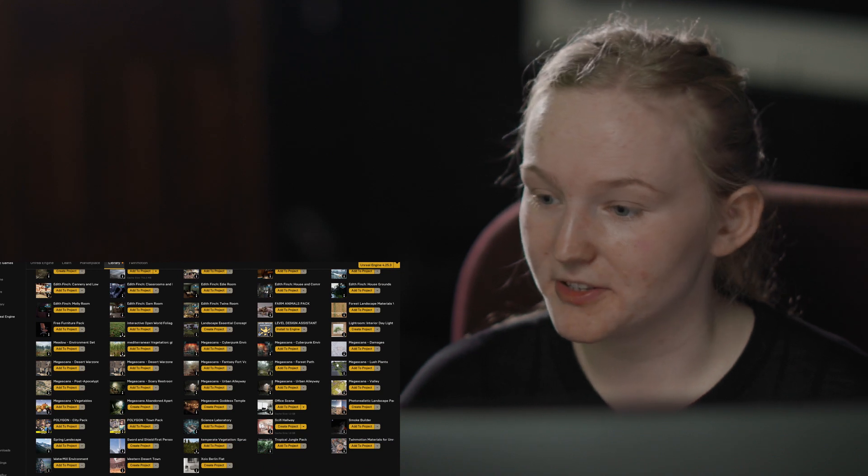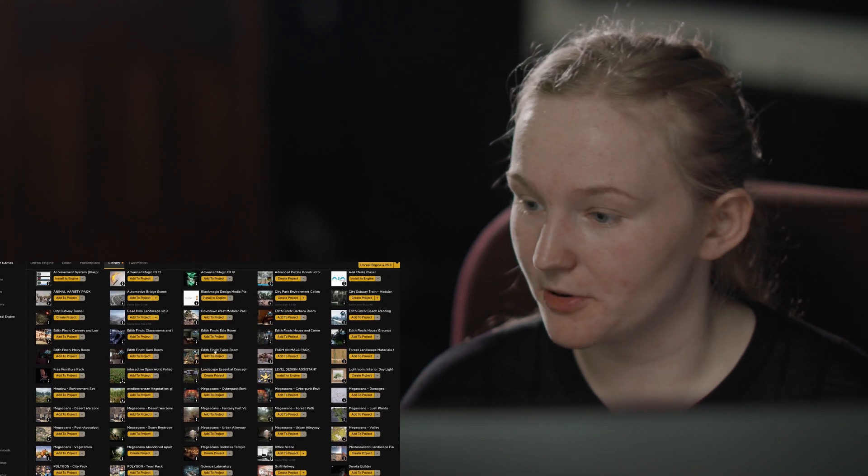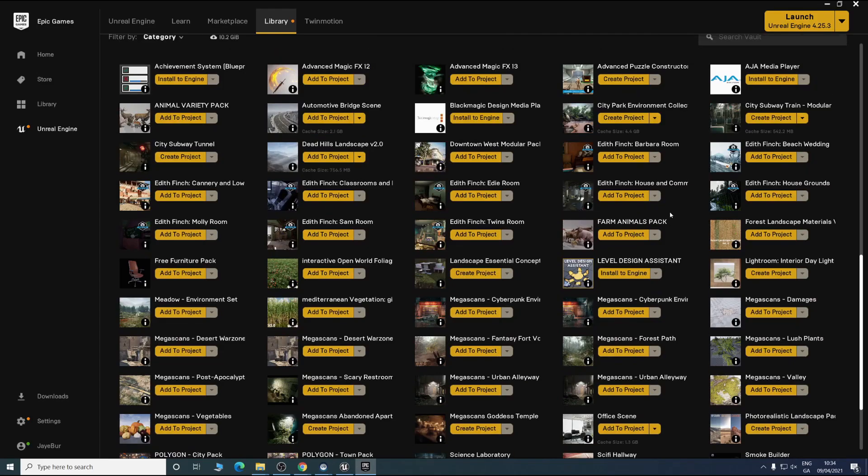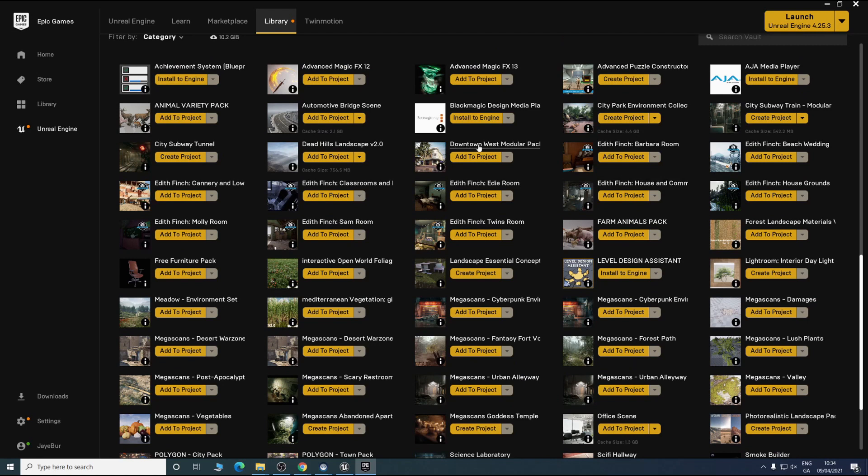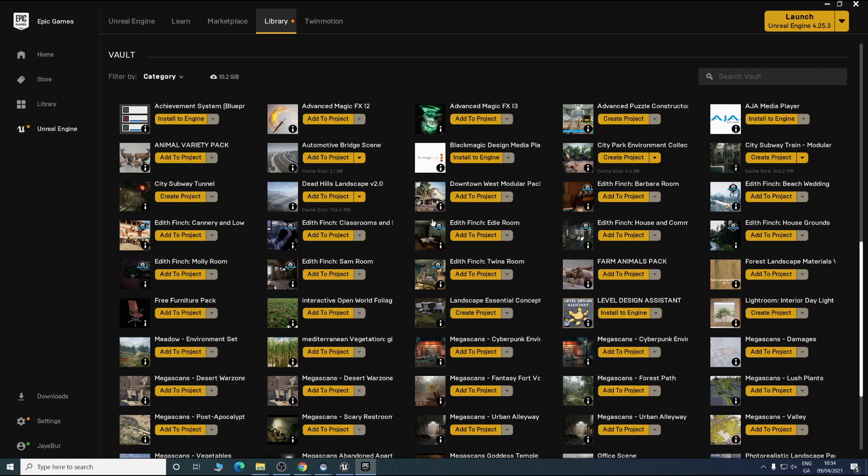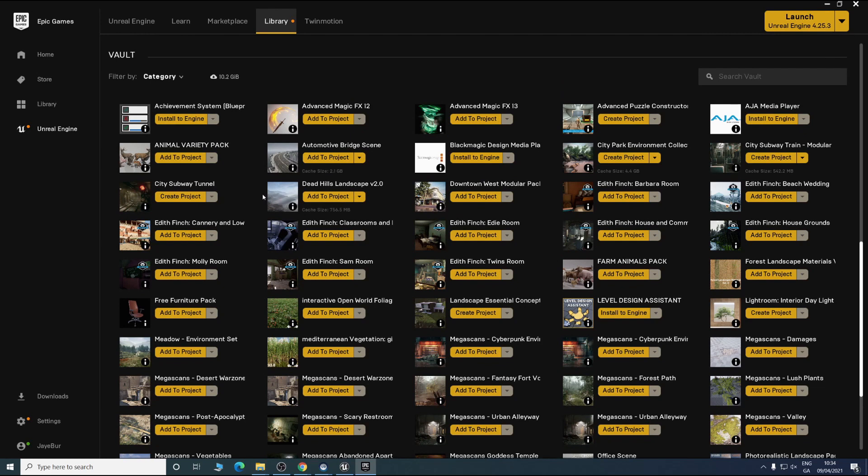There are two different ways to get assets into your project. You can see by each of them it either says create project or add to project. Add to project is a more straightforward version. We might do a quick test here just to show how you go about doing that.